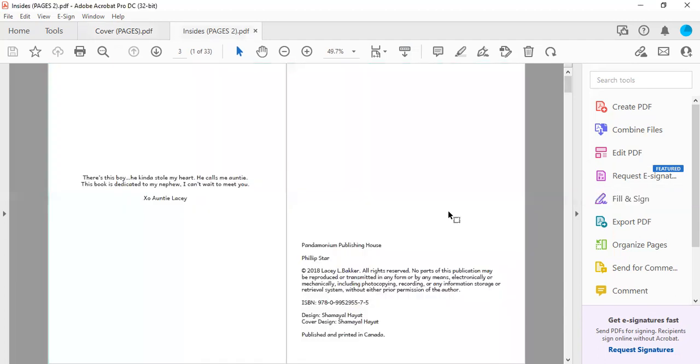There's this boy who kind of stole my heart. He calls me auntie. This book is dedicated to my nephew. 'I can't wait to meet you, love Auntie Lacy.' This was dedicated to my nephew Denver. This was what I gave my sister during her baby shower. He was her very first baby and we were so excited to meet him.